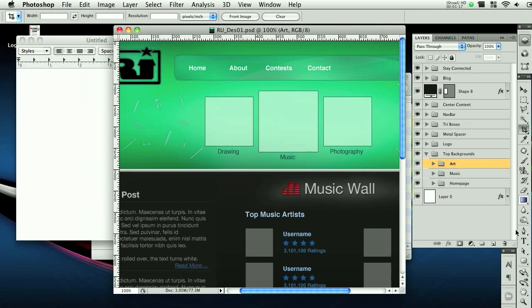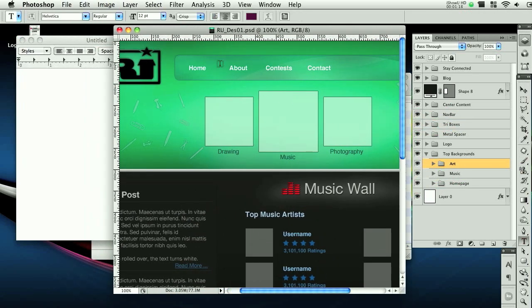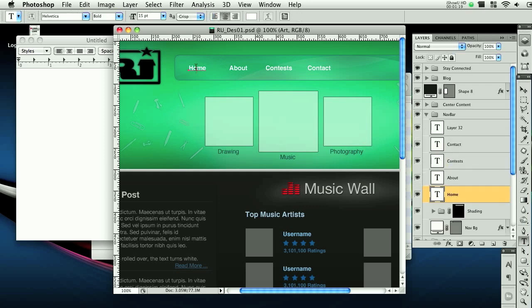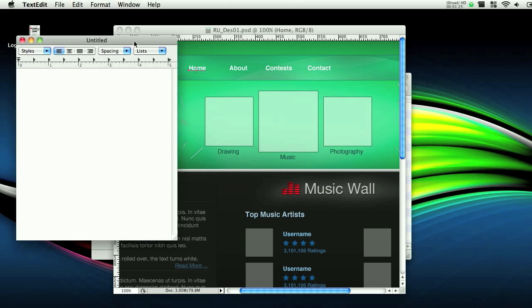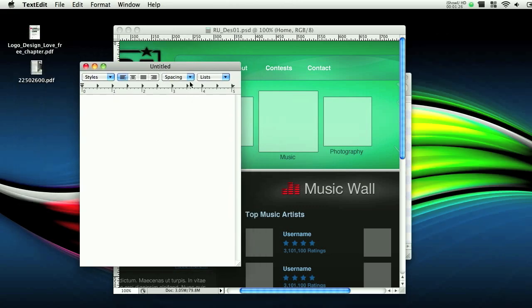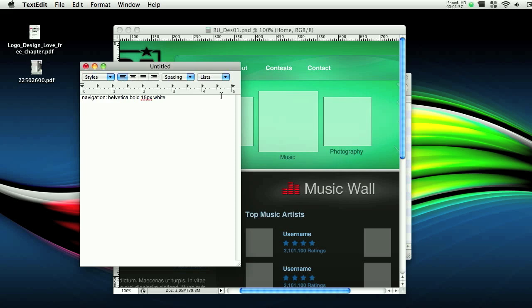Alright, so we're going to start off from the top, and we're going to grab the text tool and click here. And you can see it's Helvetica, bold, 15 pixels, and it's white. So all I'm going to do is pop open this text right here, and we're going to go Navigation, Helvetica, bold, 15 pixels, white. Simple as that.